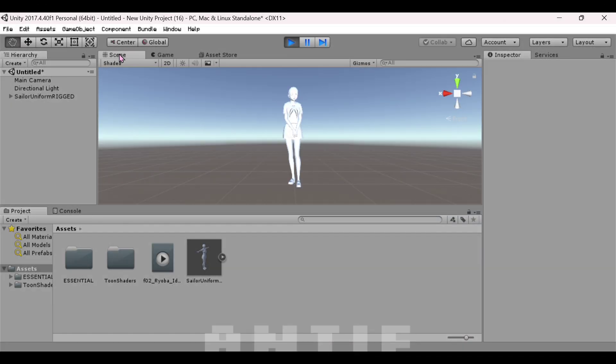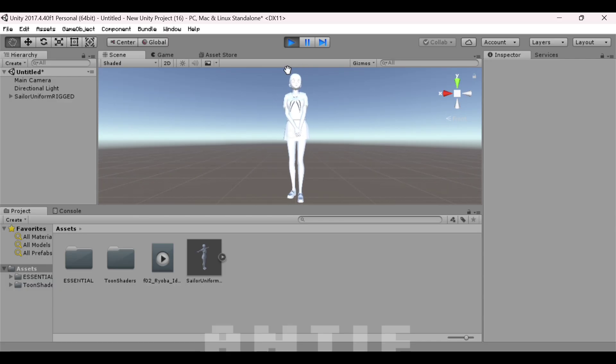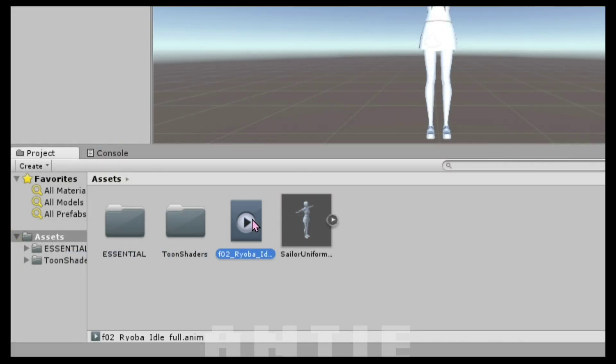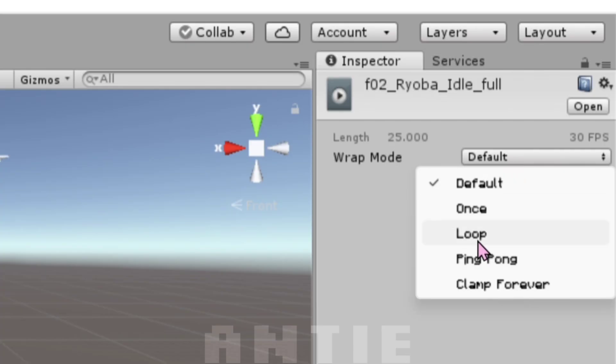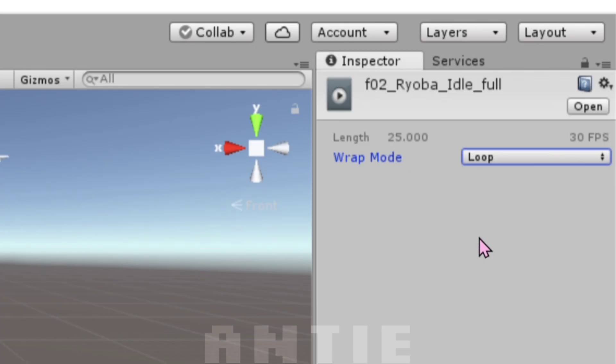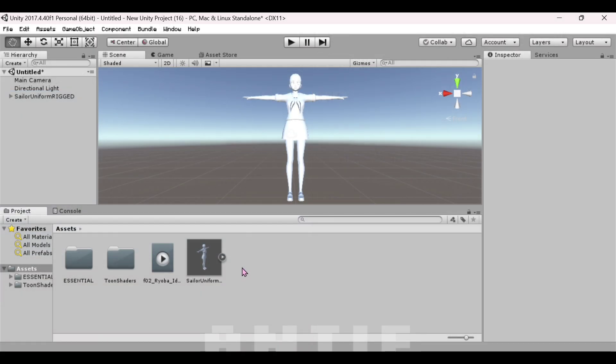Yay, she's moving now. Also, here's a tip. If you want your animation on the character to be looping, click on the animation then go to the right and change the wrap mode to loop. Great, we're done making her animate.